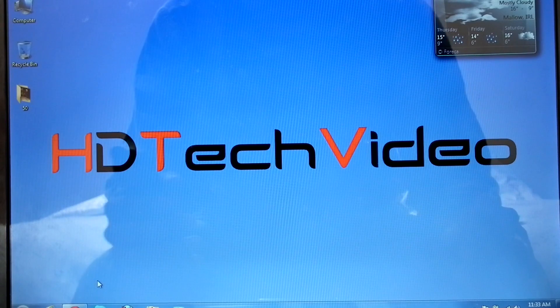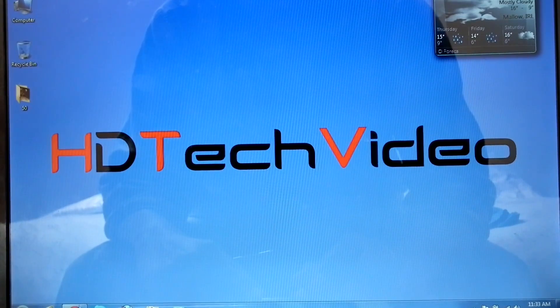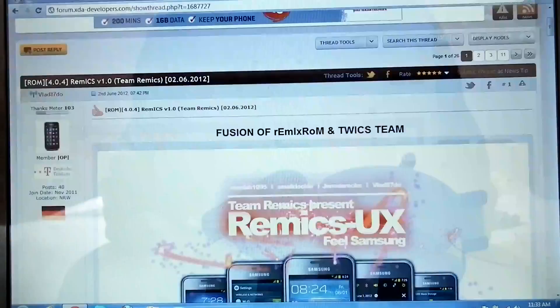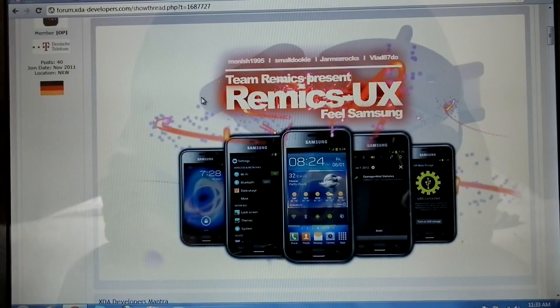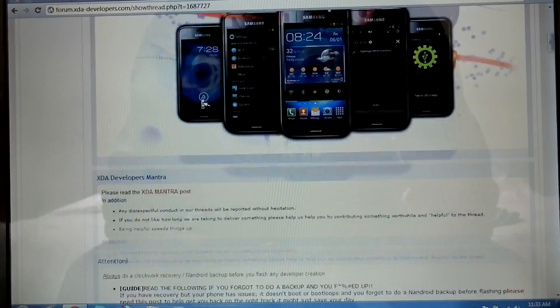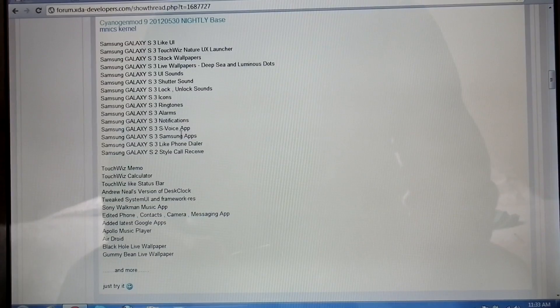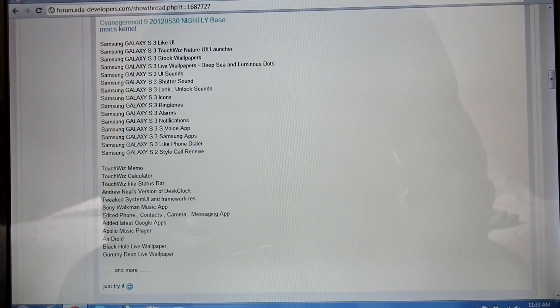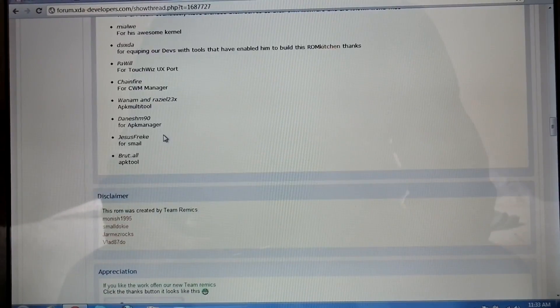Hi friends, Anu here for STDTUG video. Today I'm going to make a video of RAM ICS, requested by one of the developers, VLAD872. RAM ICS is a mix of Galaxy S3, S2 and Galaxy Note. The developer provided a detailed installation guide on XDA.